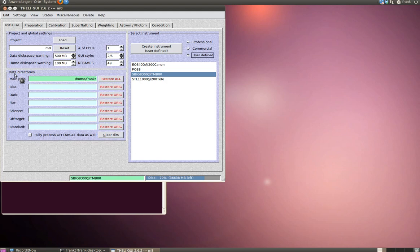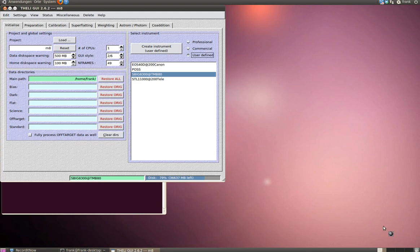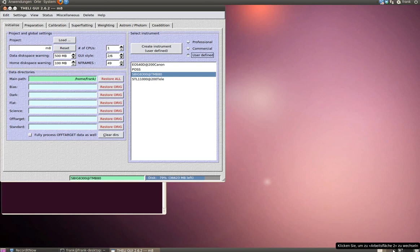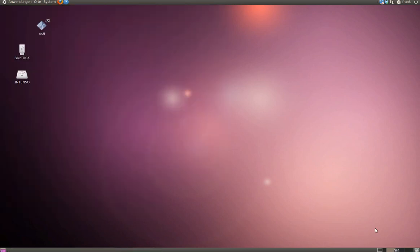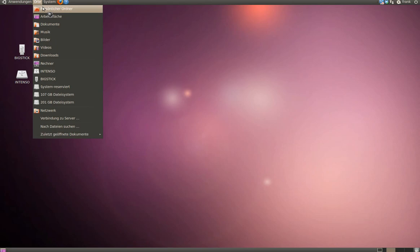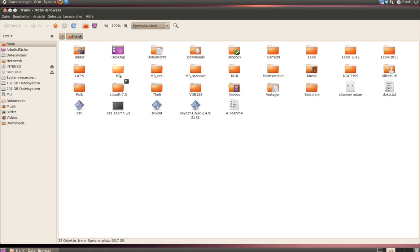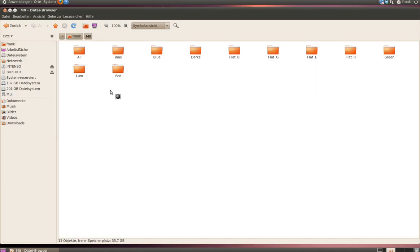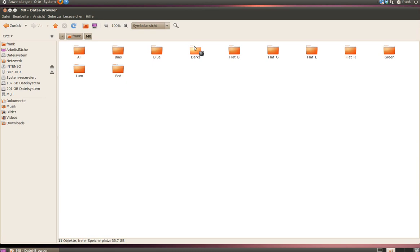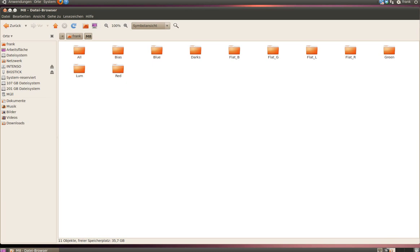At least you have to fill in the right path to your data directories. Let's have a look at the data. Linux offers a very nice and comfortable way of using different desktops. Open a second desktop and open your data directory path. Here's my data stored in this folder. There are several subfolders for my luminance data, for my different color data, for my bias frames, dark frames, and even for different flat frames for each color channel. There is also a folder called 'all' which we need later.